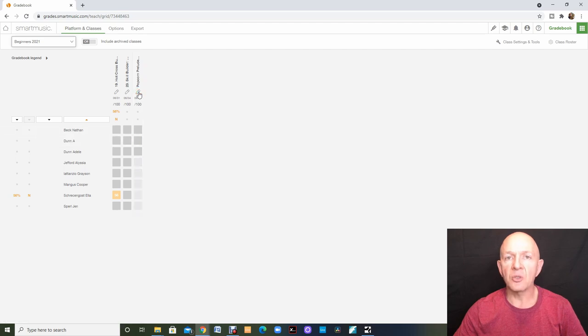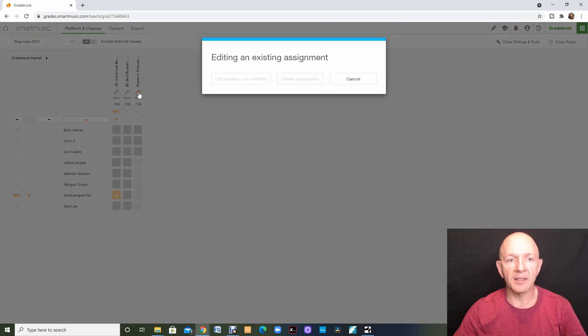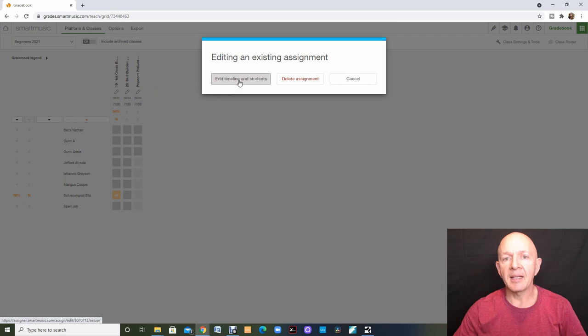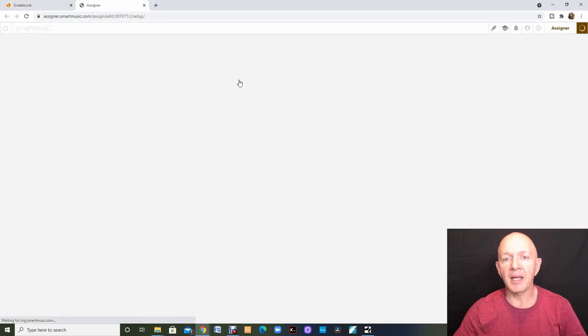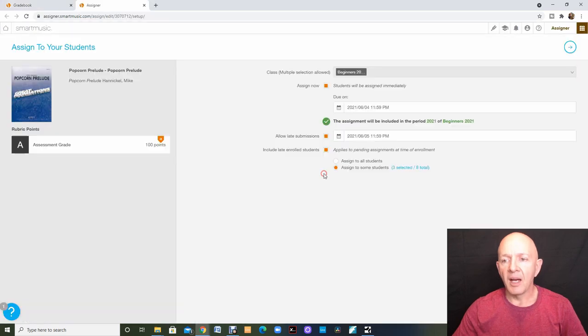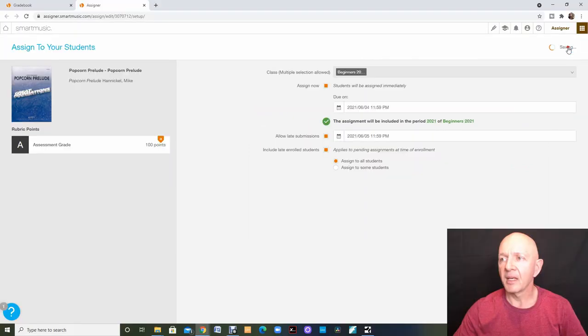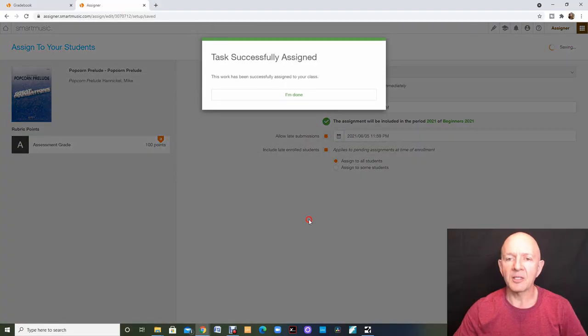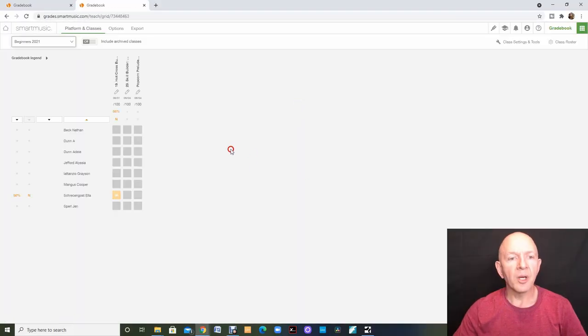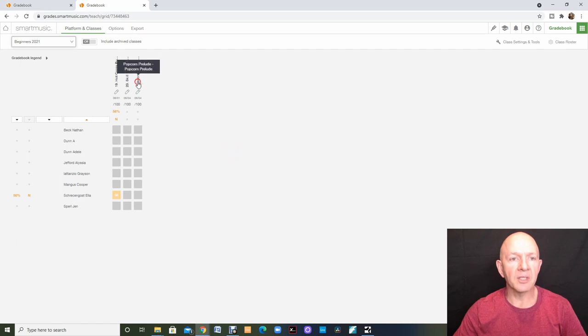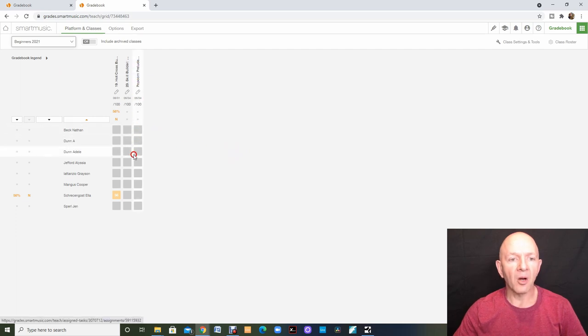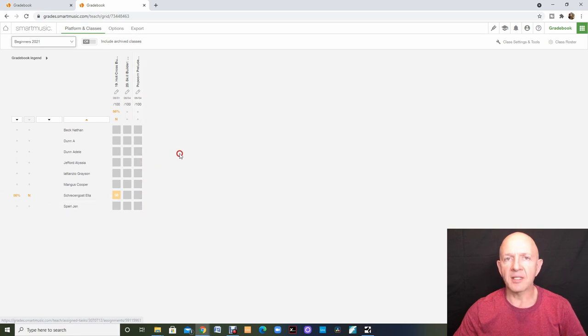If I go into the pencil icon to edit and I edit timeline and students, I can now come in here and I thought better of it. I want to assign to all of my students. I can click on assign to all students. I can click the next button. We are back in the grade book now and you can see this popcorn prelude assignment. All of the students now have these gray boxes. So it's assigned to all of them.